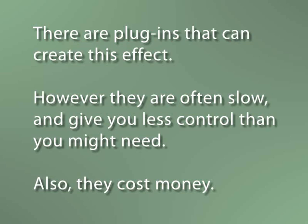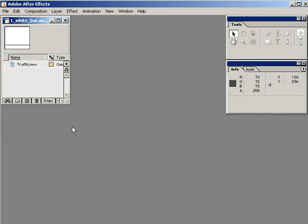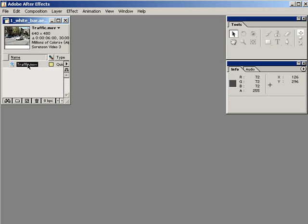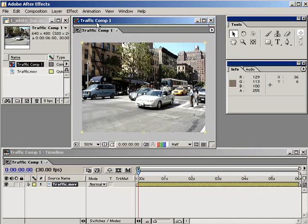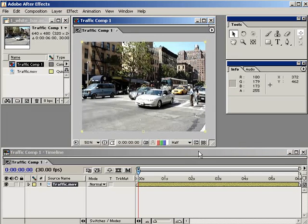So put your pocketbooks away and prepare to set the broadcast industry back a few decades. Here I have some footage of New York City traffic. Let's create a new composition the same size and length as the footage by dropping it directly on the Create New Composition button in the project window. Now that the footage is in there, the first thing I want to do is add that annoying white strobing line.